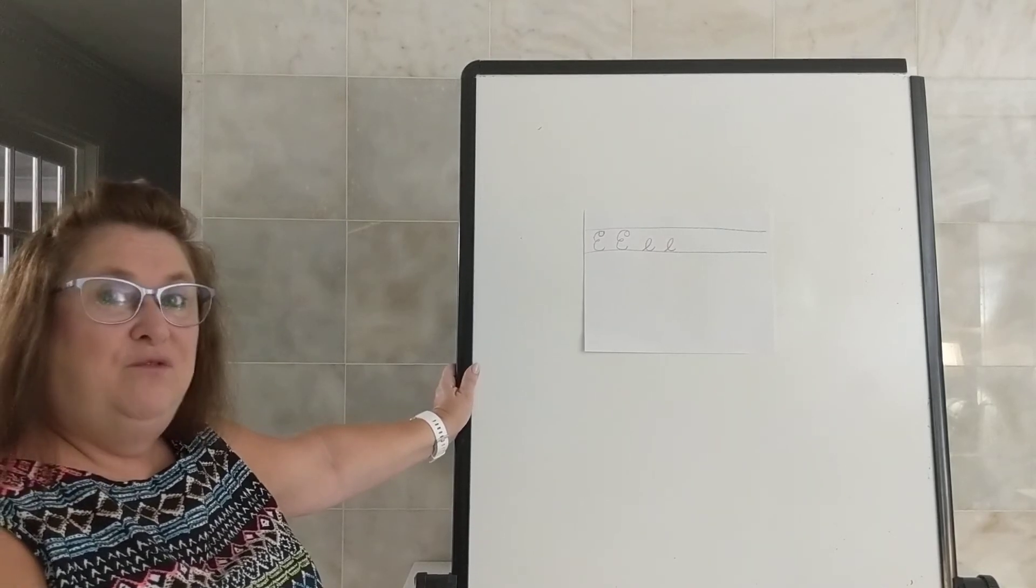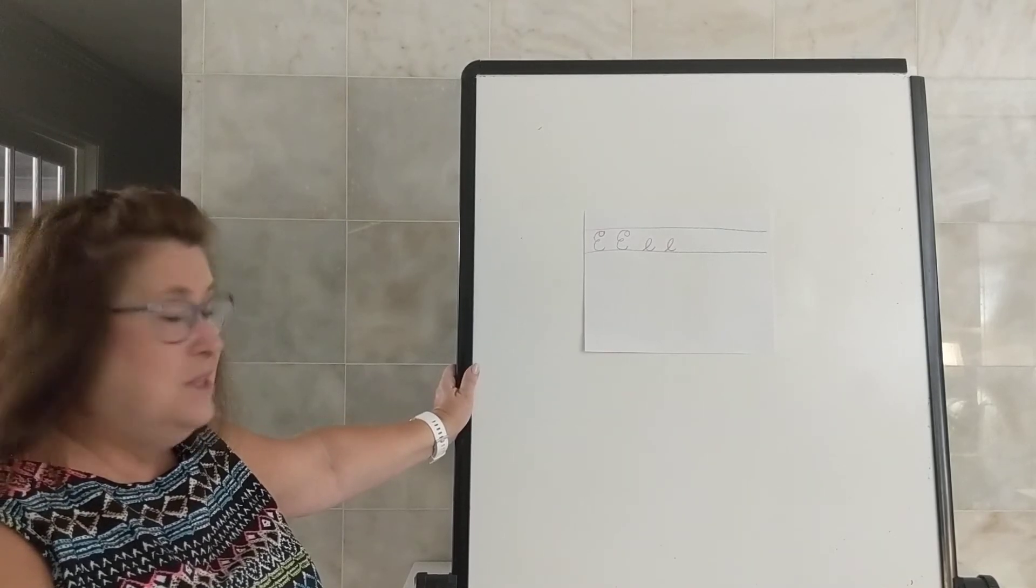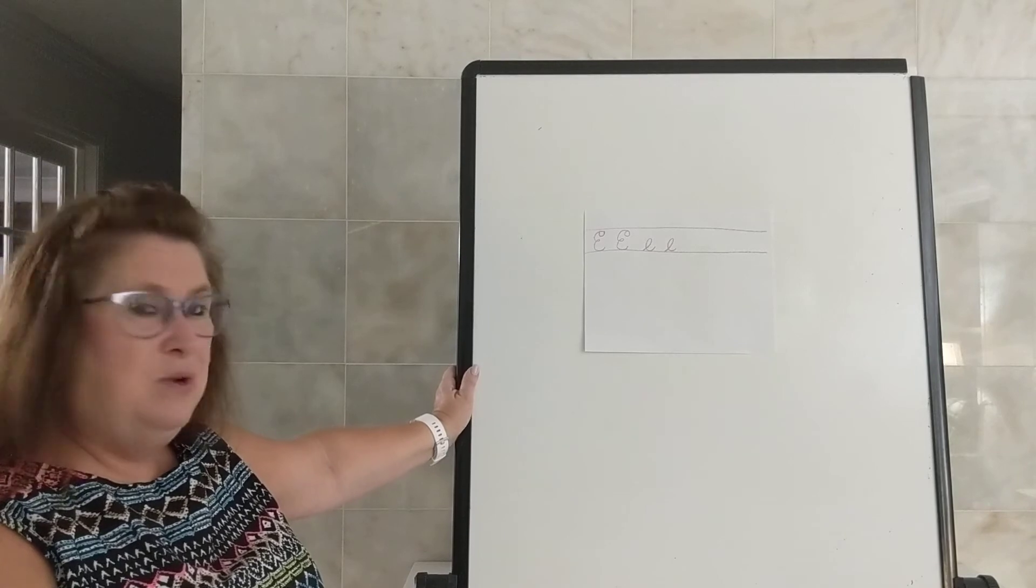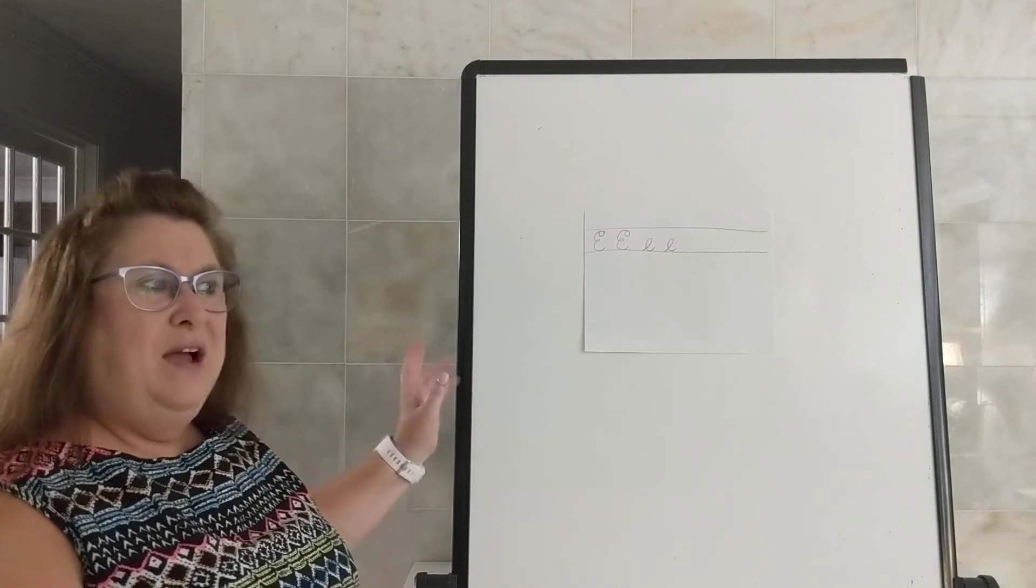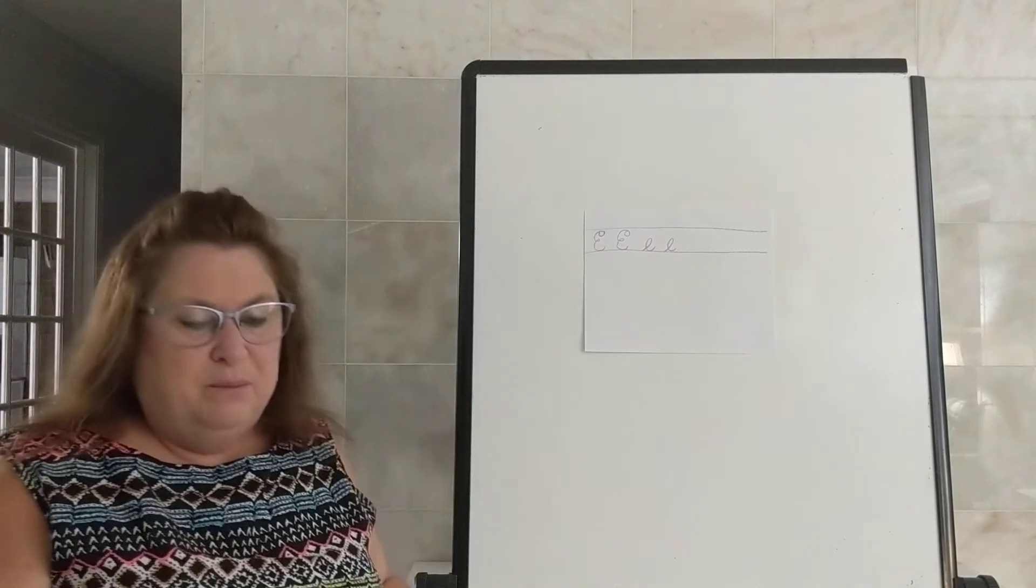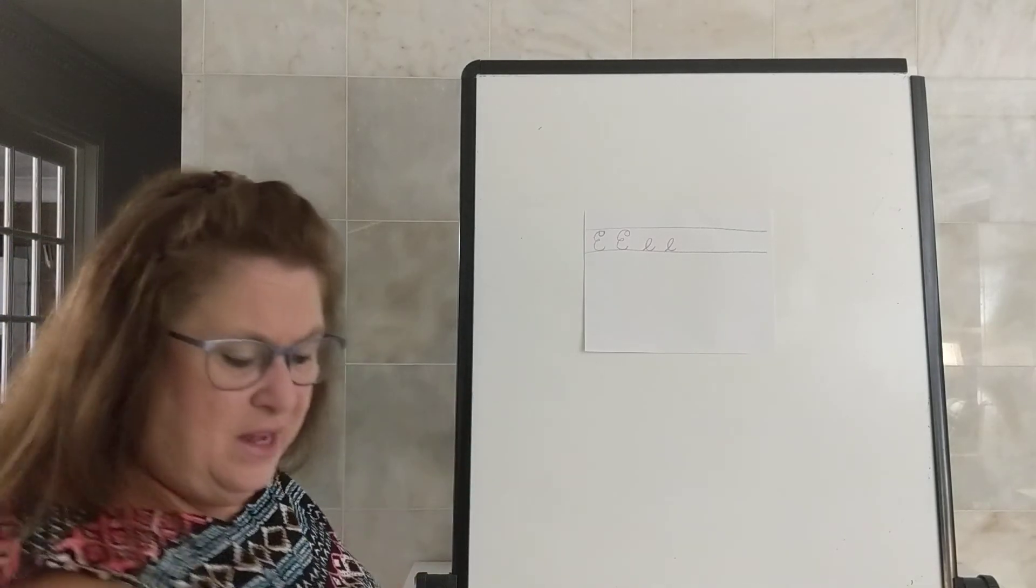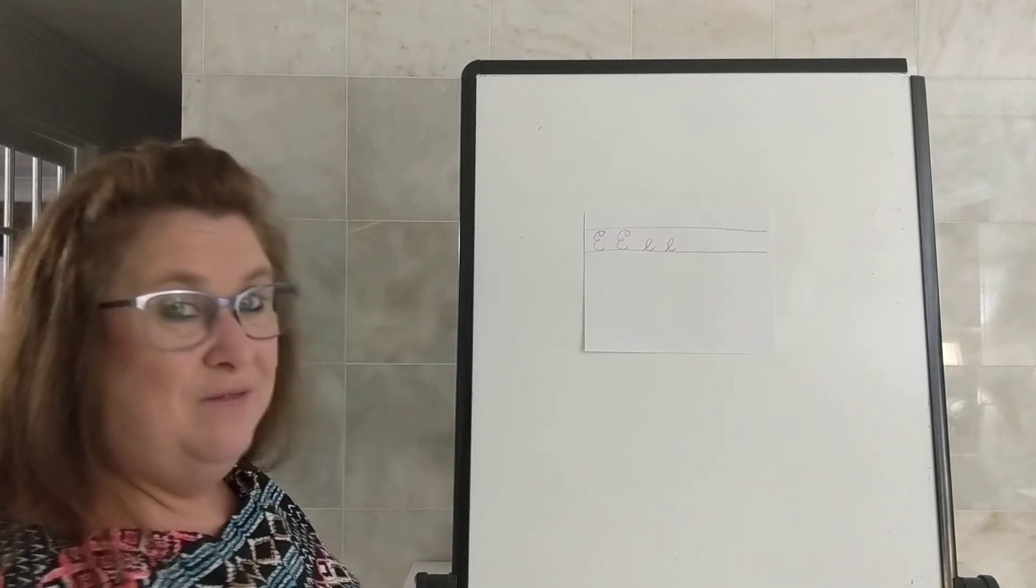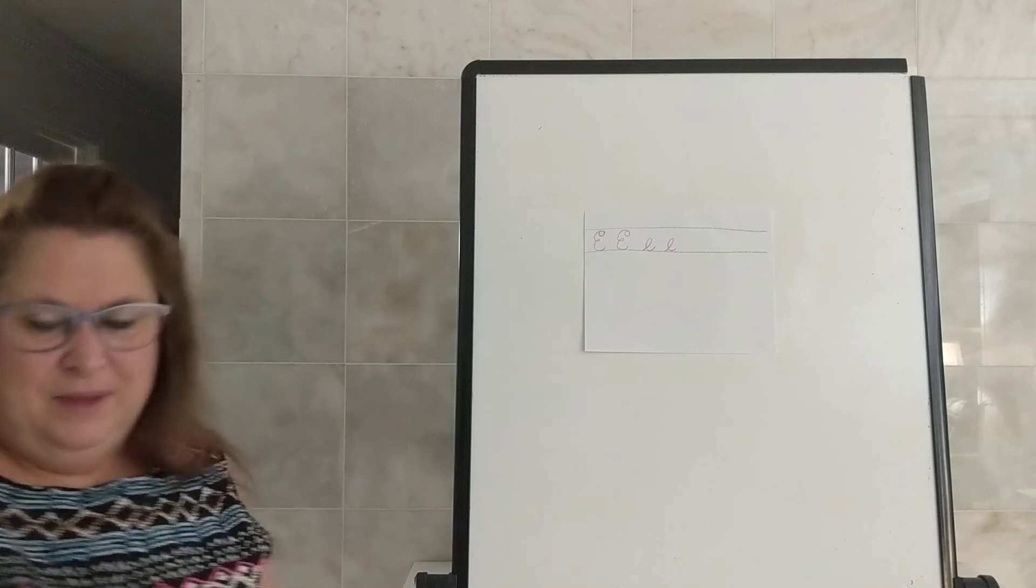When you guys get done, find your favorite letters, your best ones. Find two of the best ones and put two smiley faces on your sheet for today.